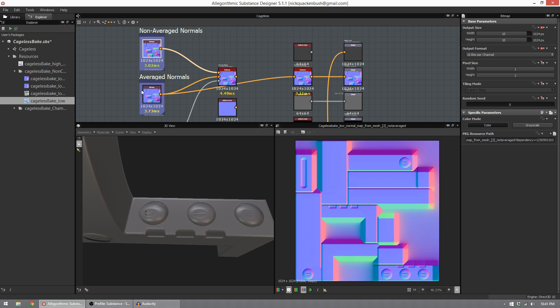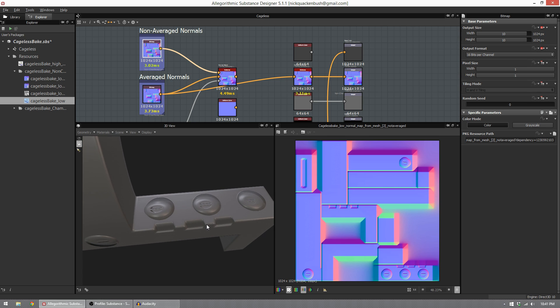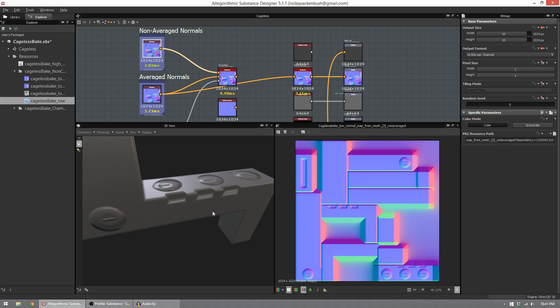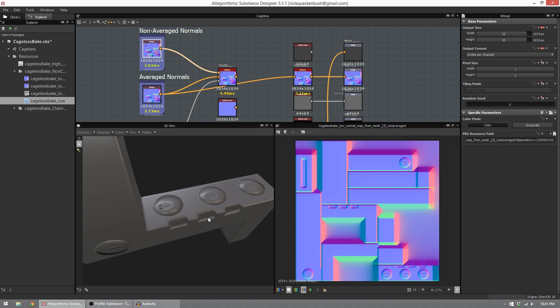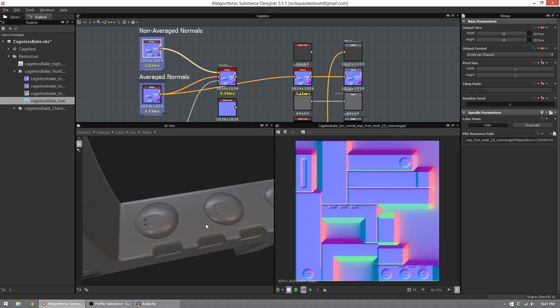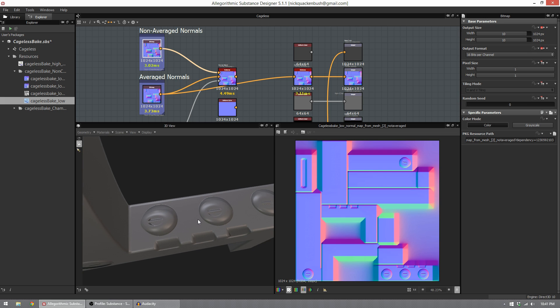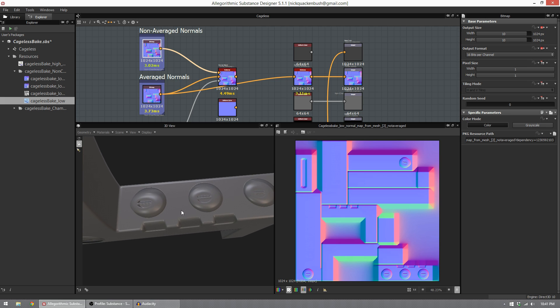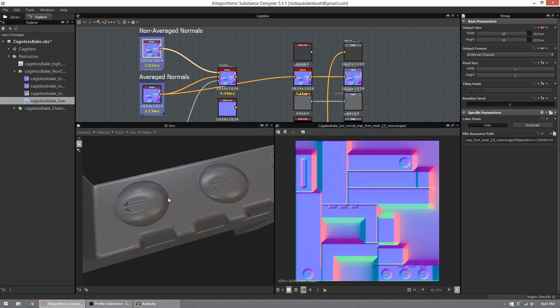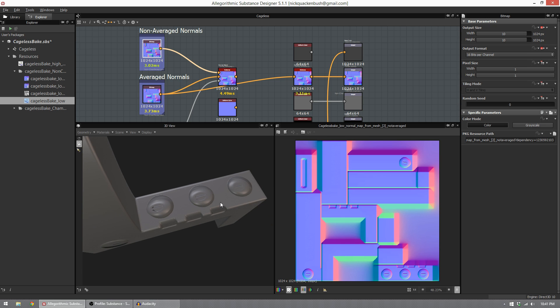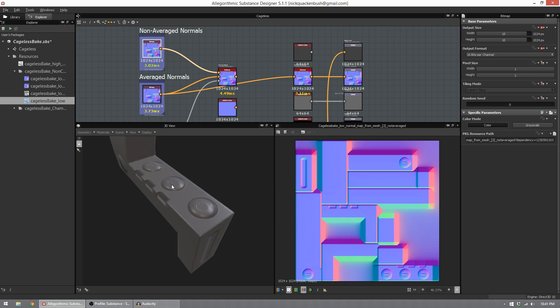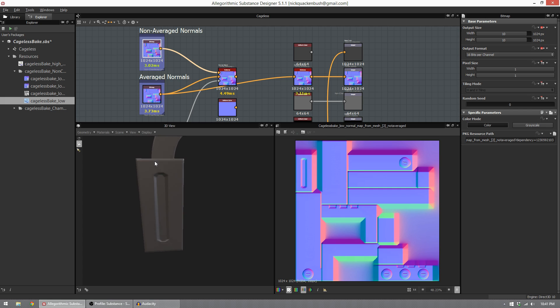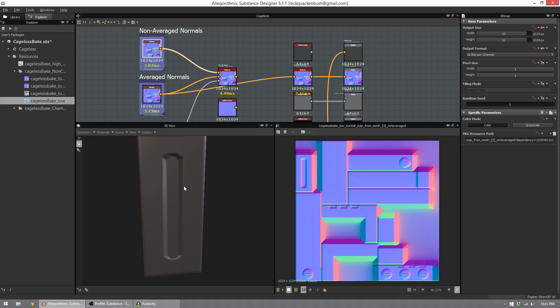But there's a major issue with this way of baking. Substance Designer 5 uses an average normals that does some pretty bad skewing on a lot of your details in your high poly. For example, right here, you can see that this shape does not even remotely represent the shape I created in my high poly, and that is incredibly bad. This planar detail here doesn't represent the shape I made in my high poly at all either.